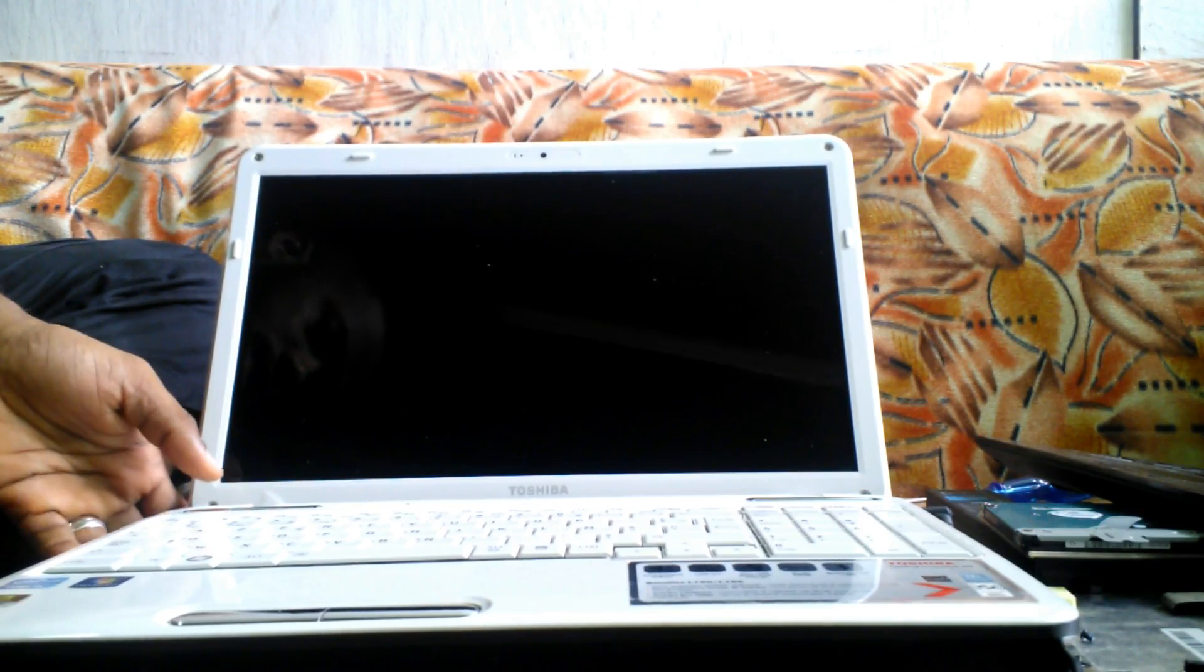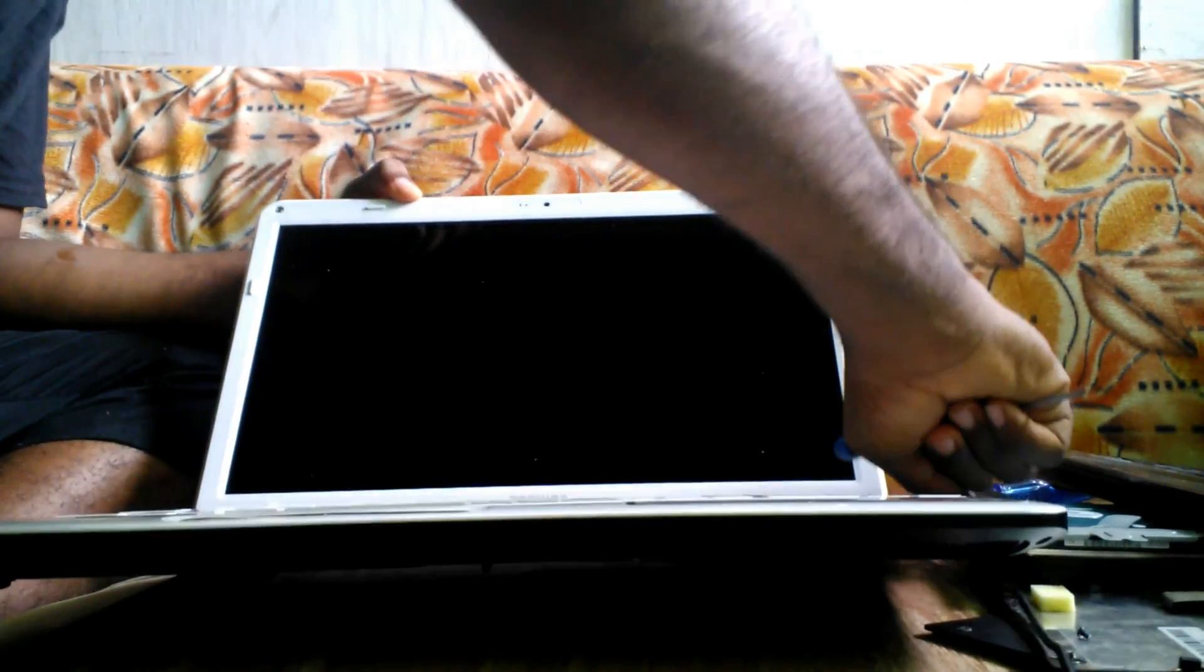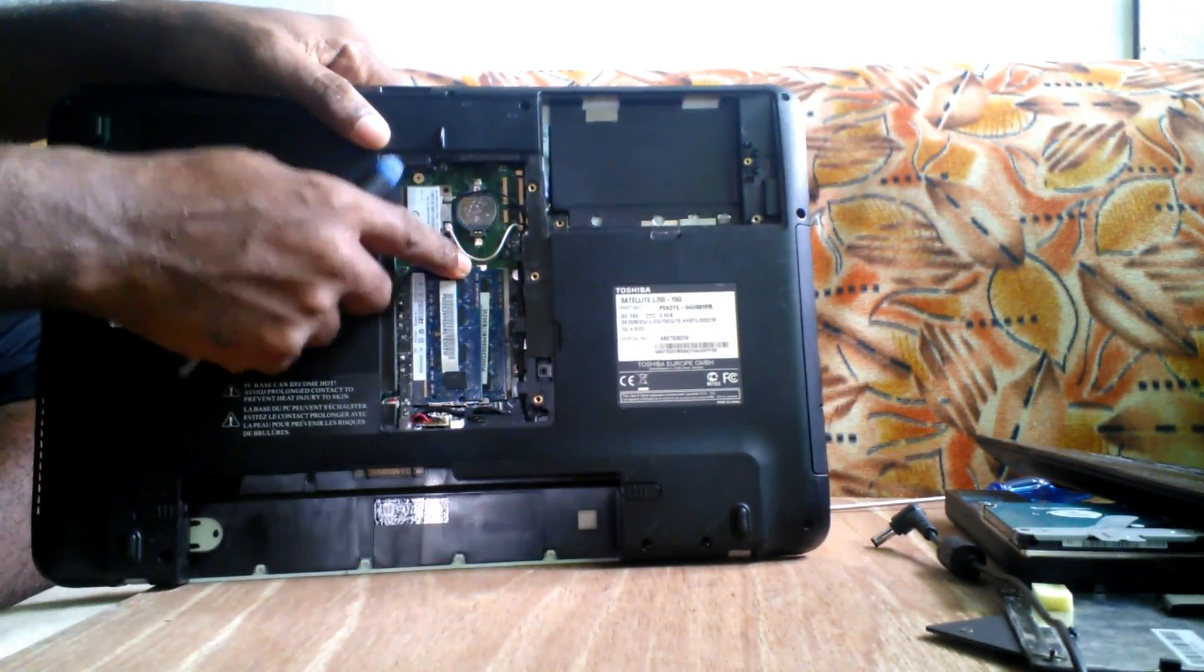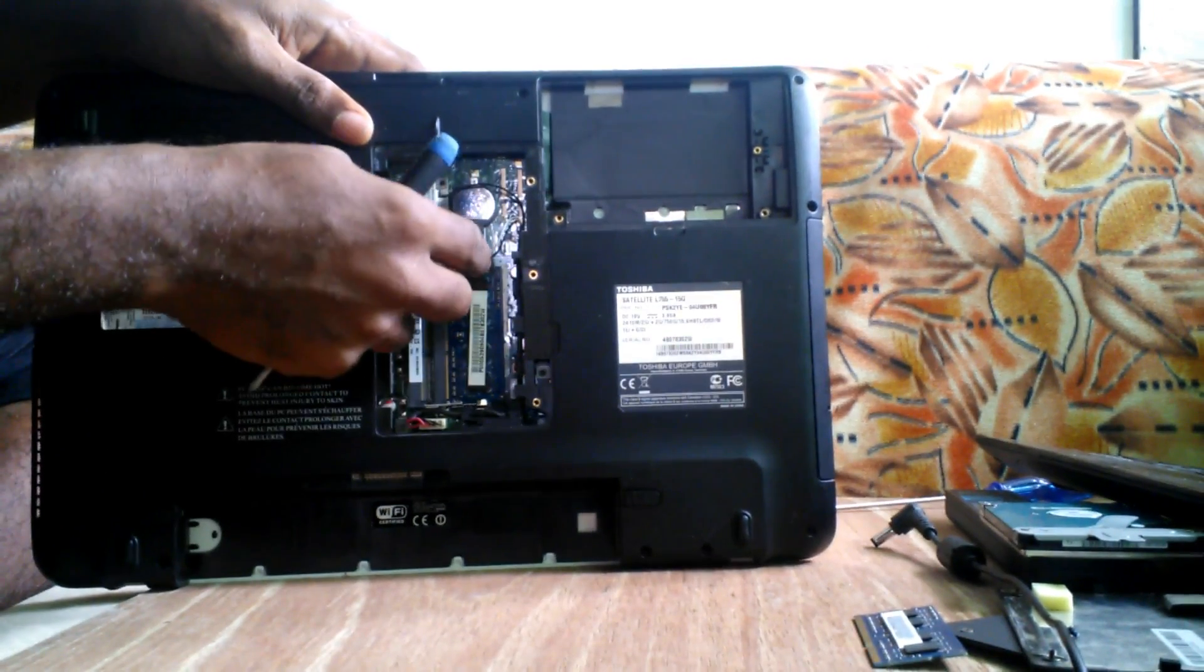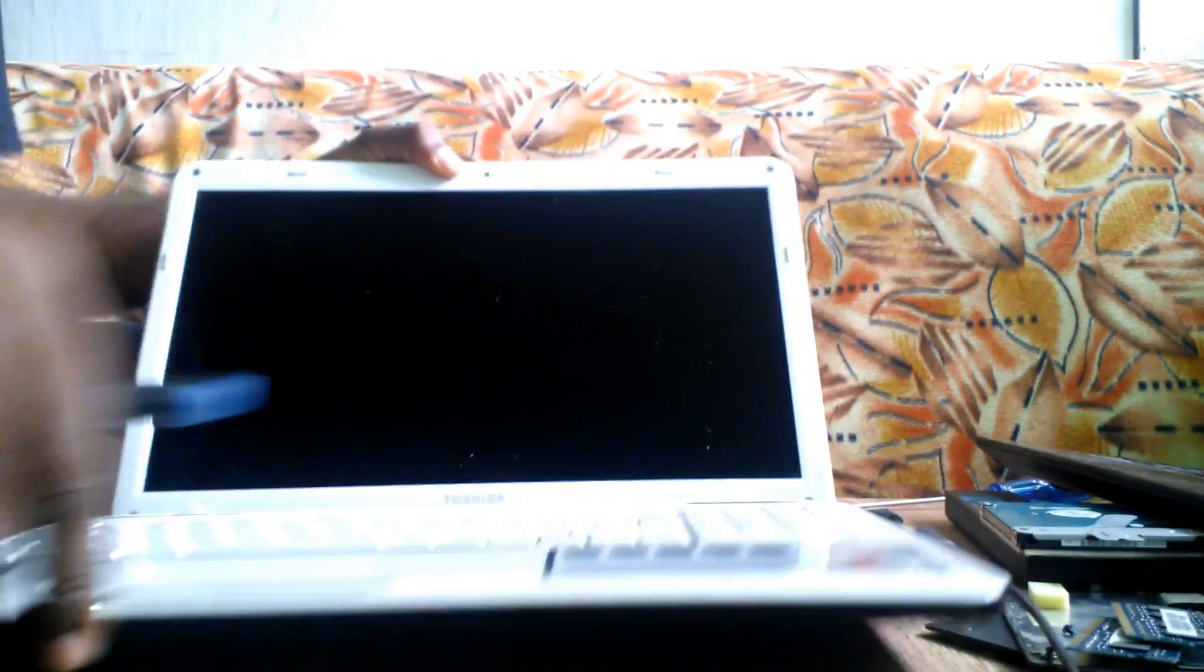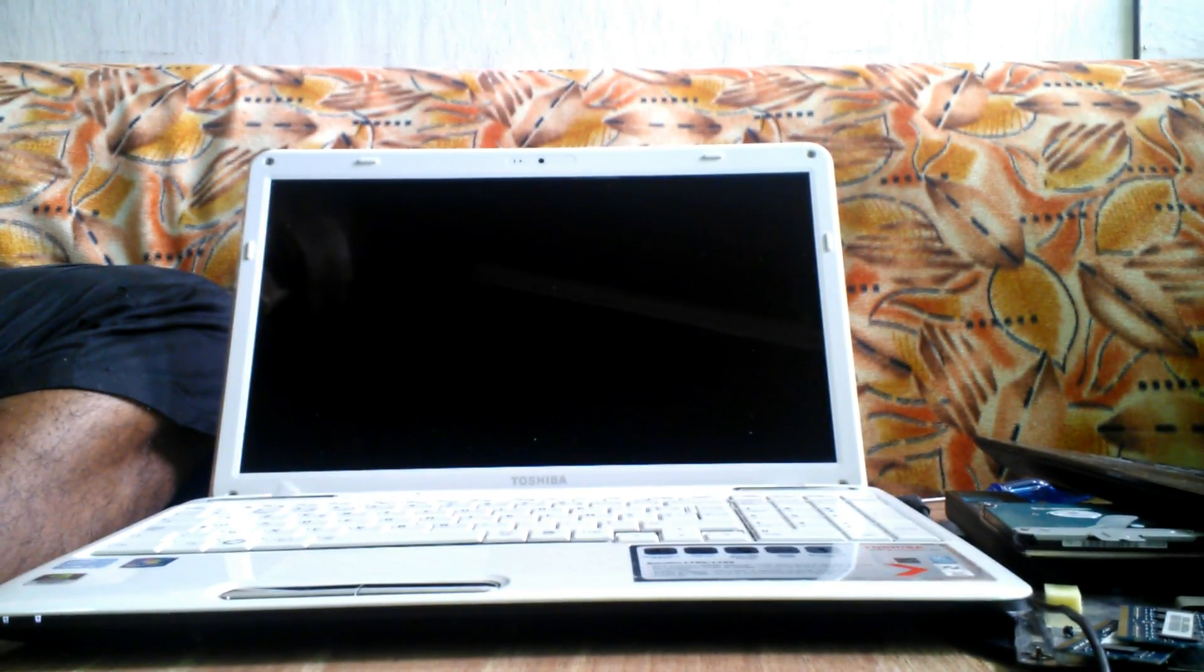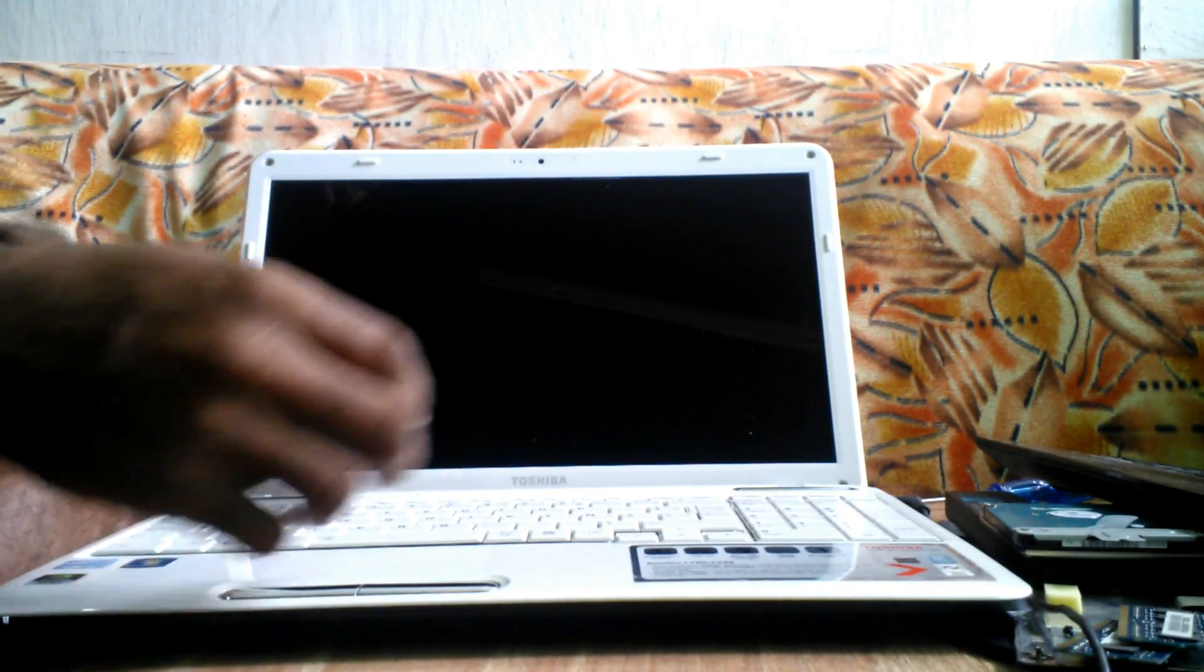The next step is to remove the memory. We'll remove the memory to see if we'll get any error sounds, any beeps. Because we know as long as the memory is out, you will not have any display. So we're looking to see if maybe we'll get a beep or something, just to be sure that the processor is responding. Here we go. Still nothing. No beeps. Nothing. And it's still shut down as you can see.